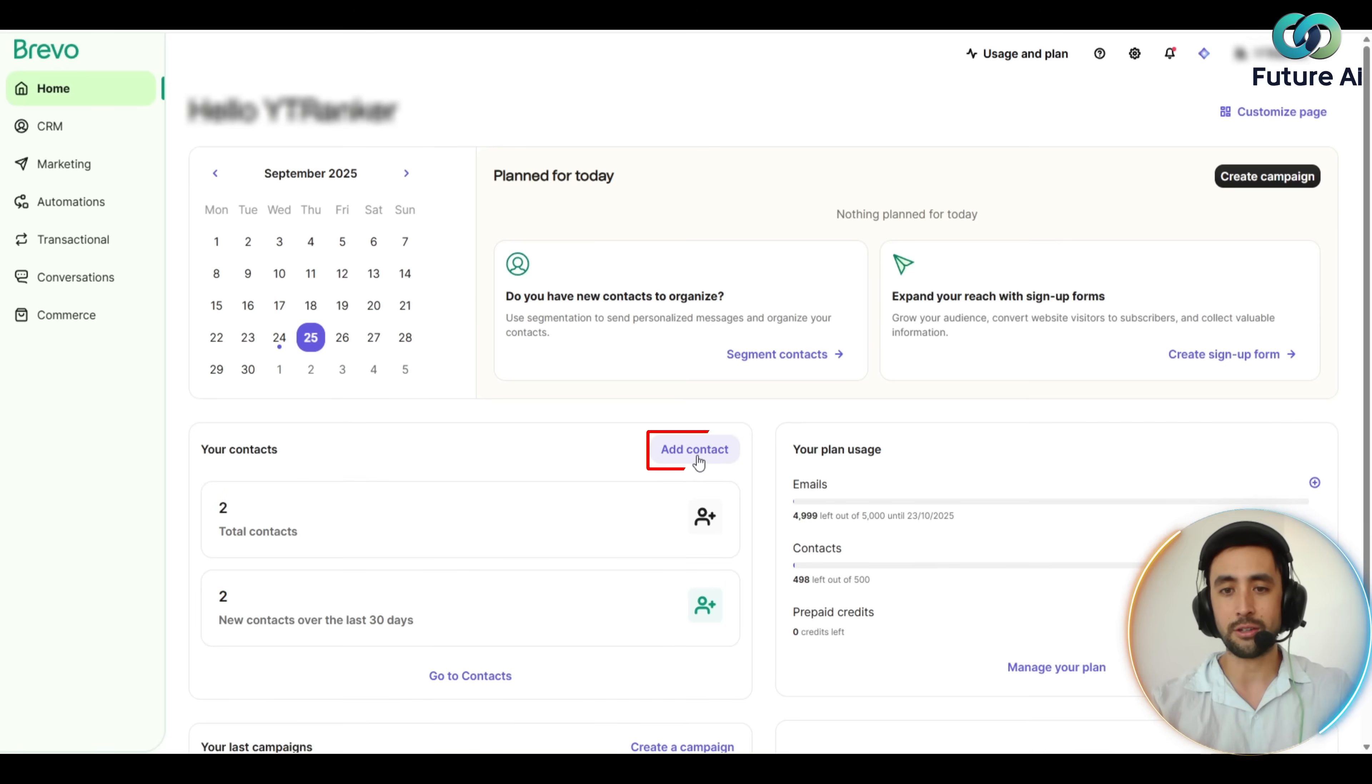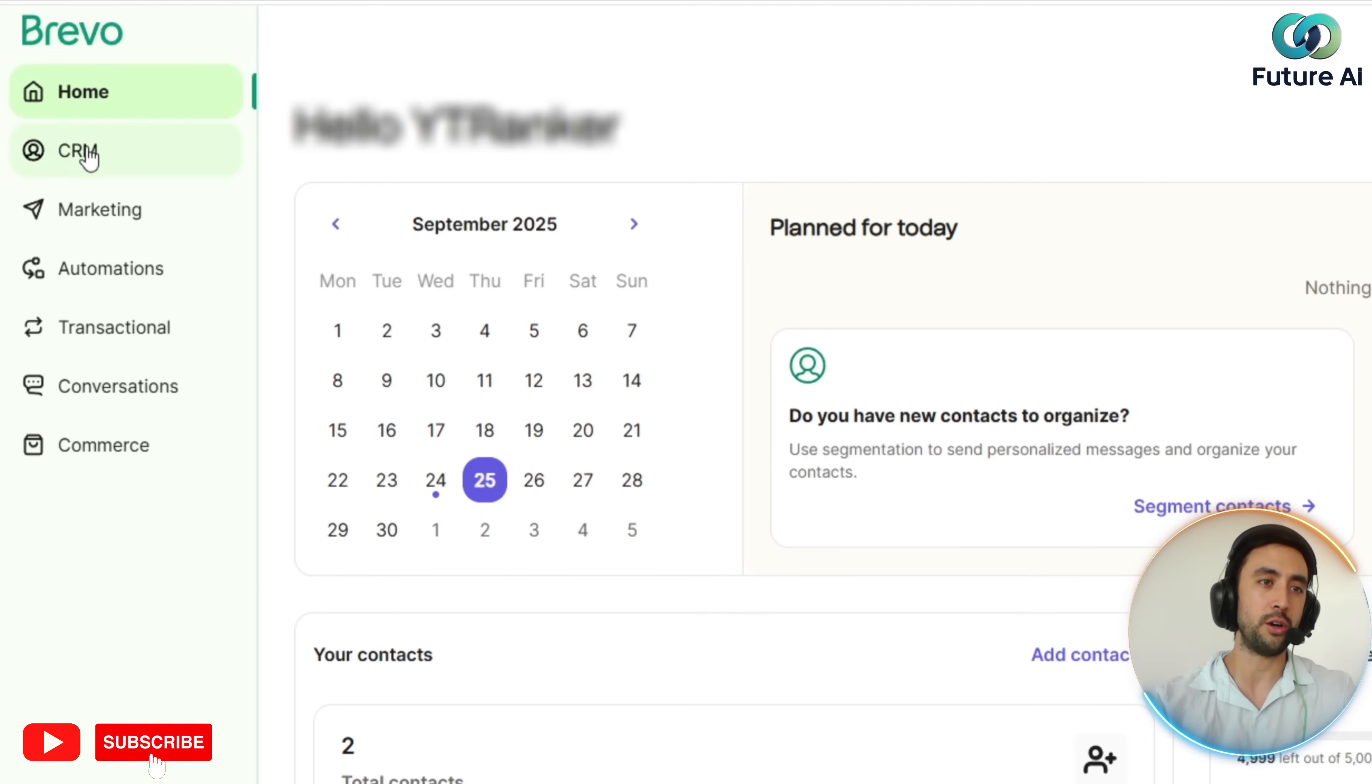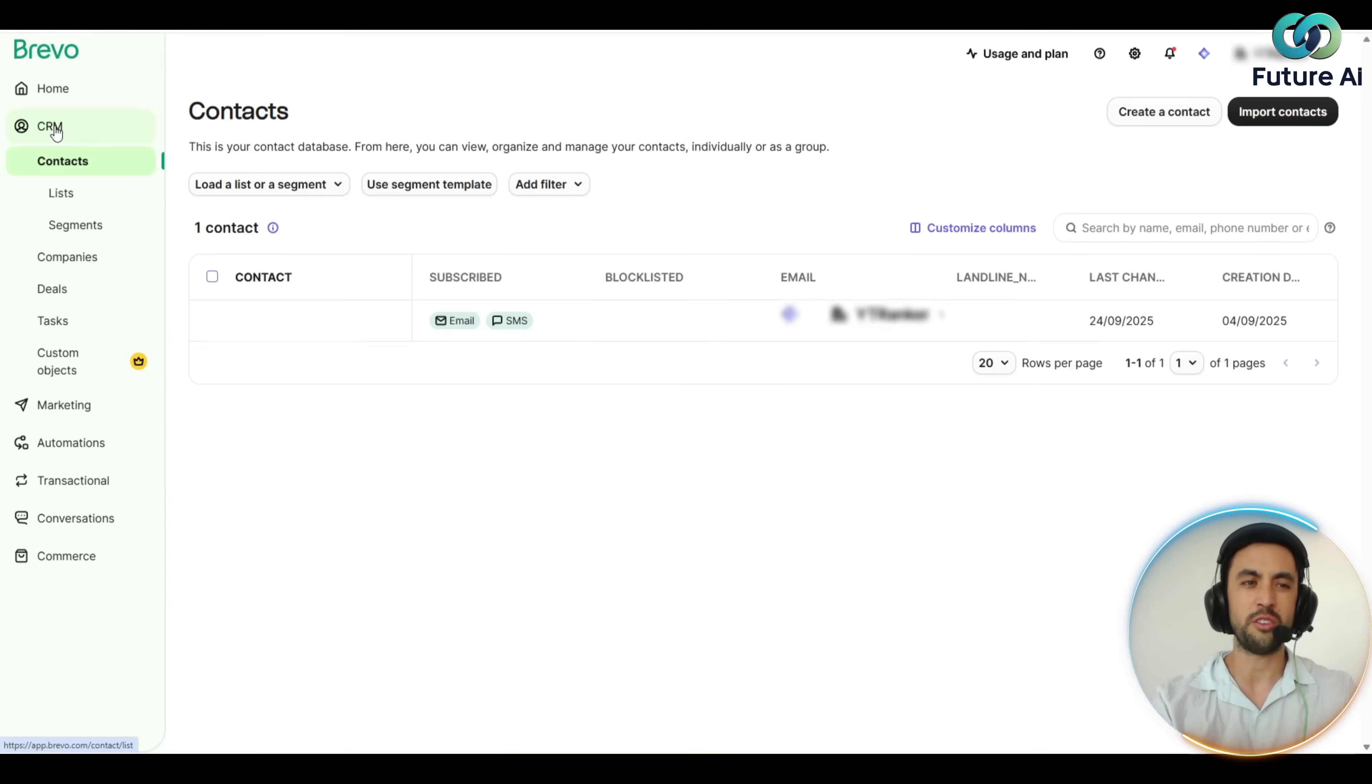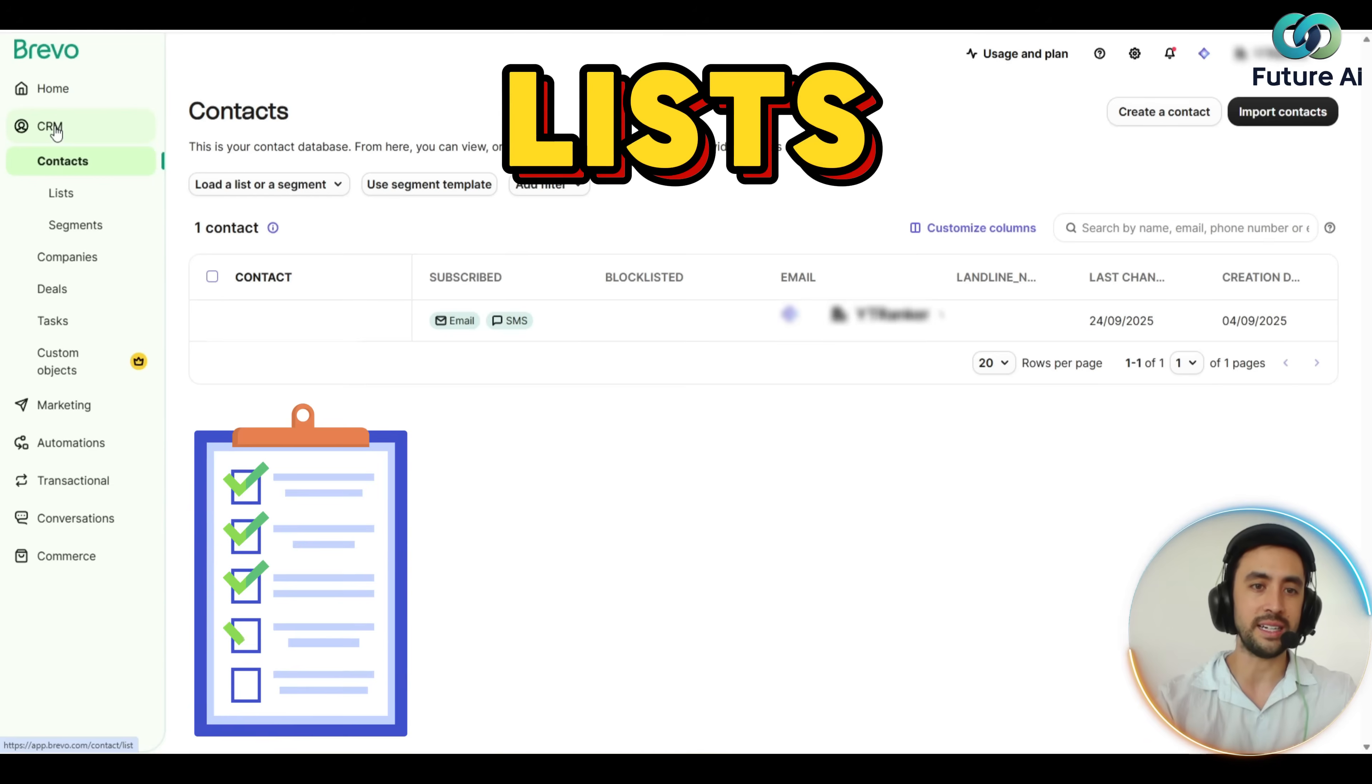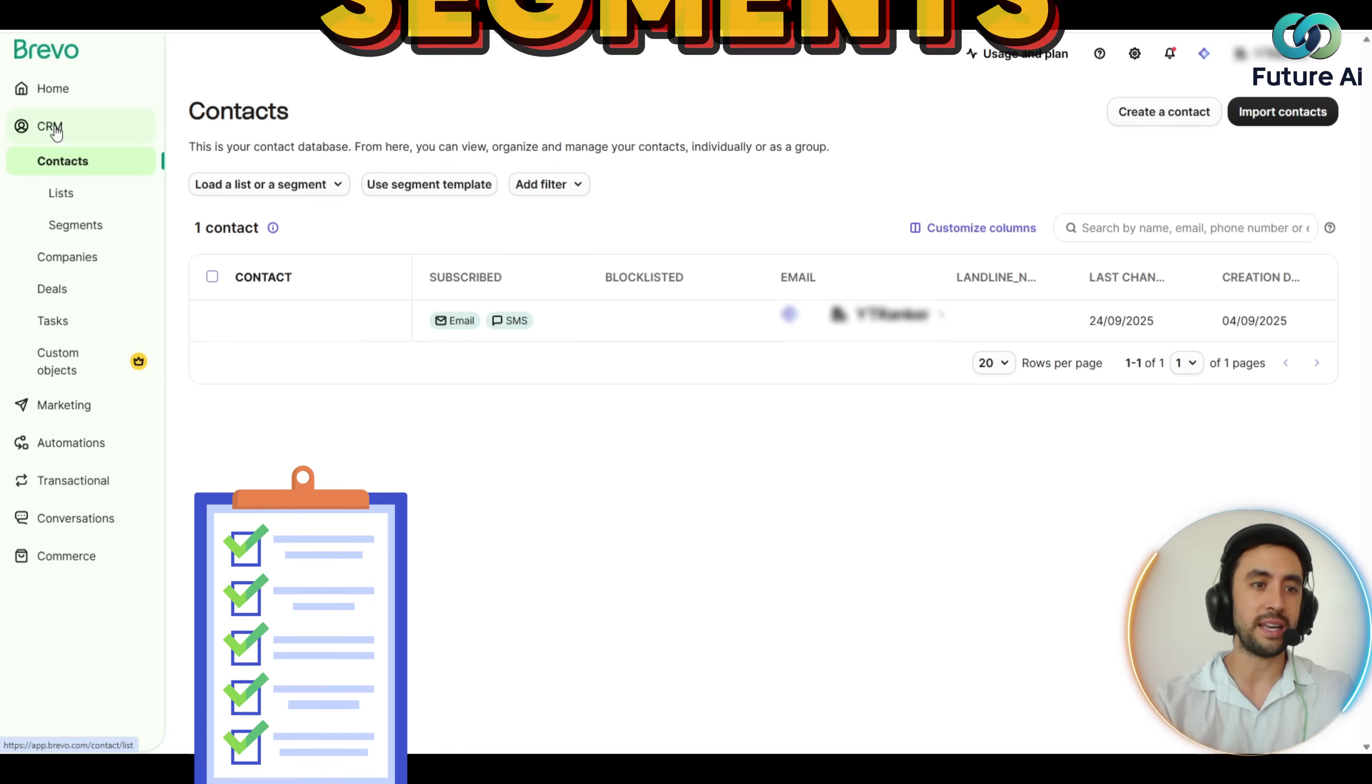You can easily add a contact with a blue button. On the top left, we've got this little dropdown with the home, the CRM section with all the information about the contacts, the lists, the segments, everything like that.